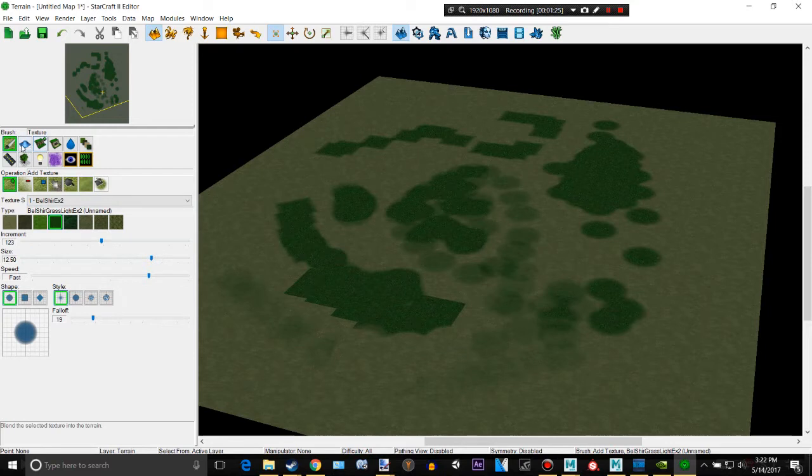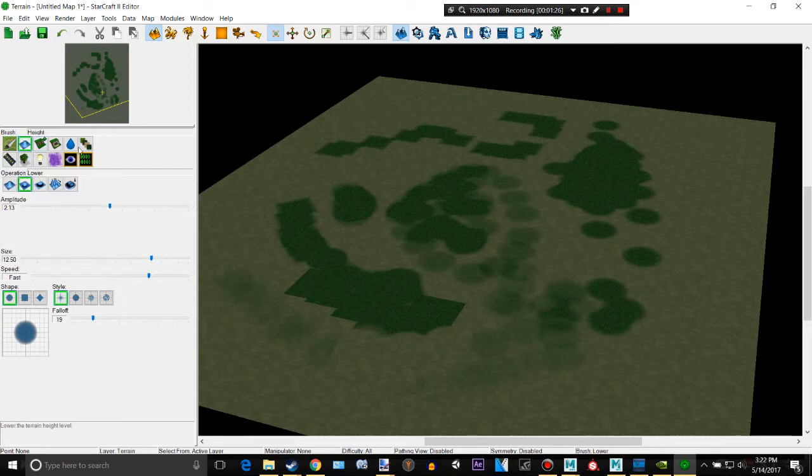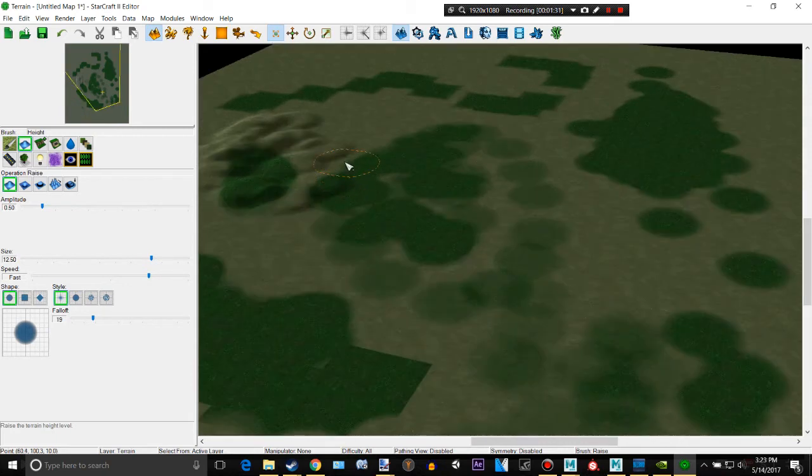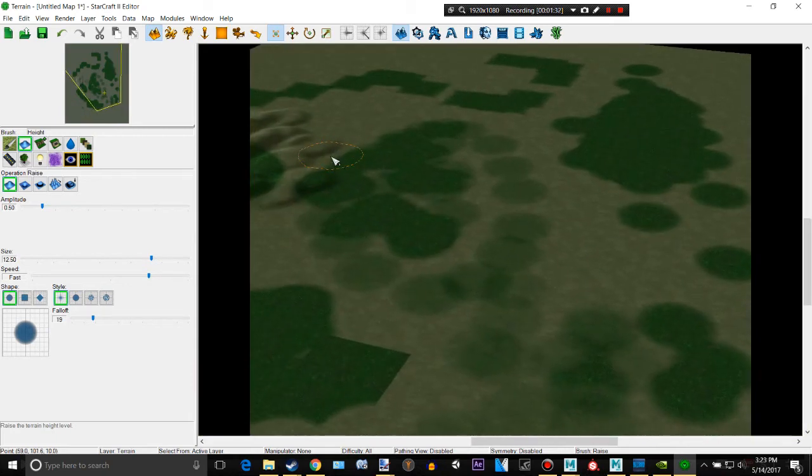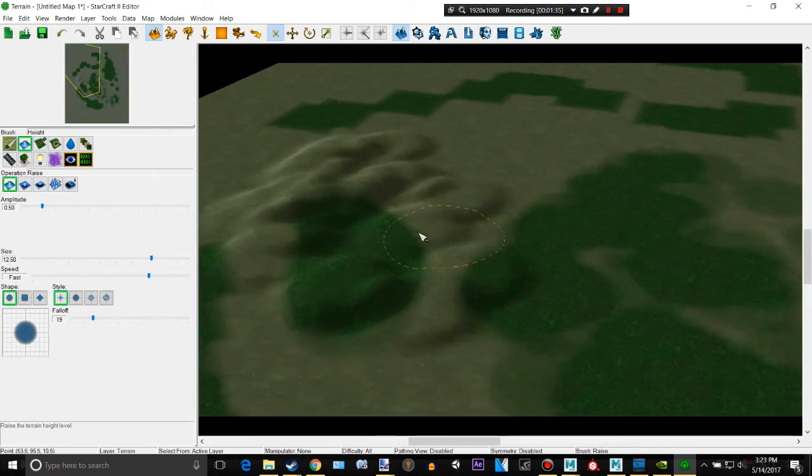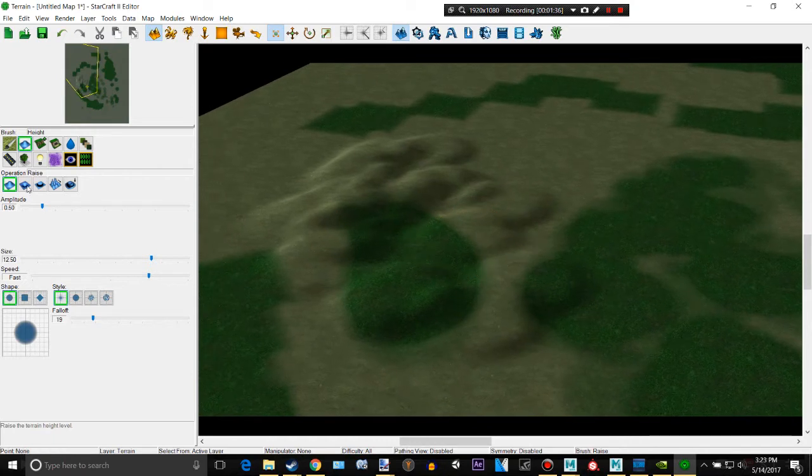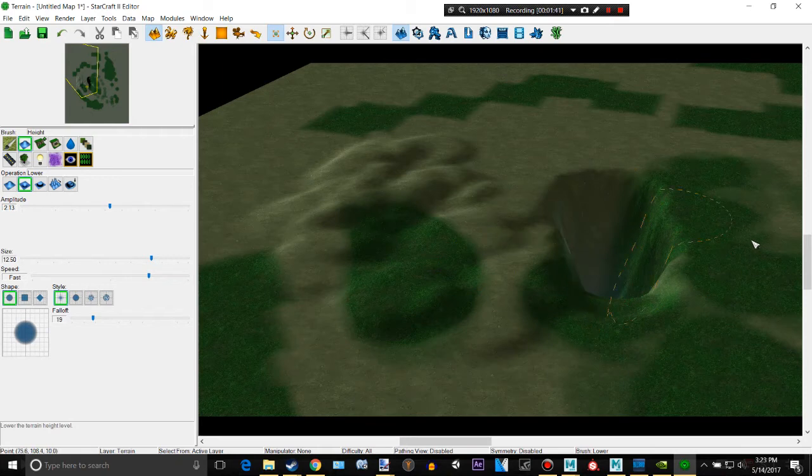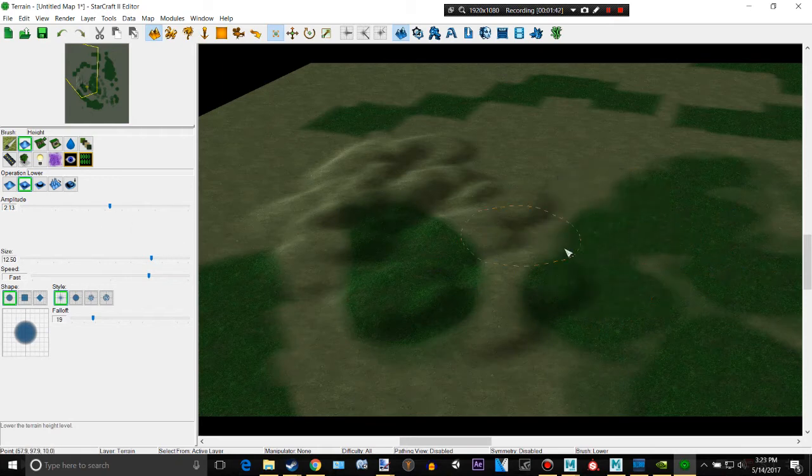Next up we have the height. So right here is, I mean it's kind of self-explanatory again. Just creating height right there, or lowering the terrain.